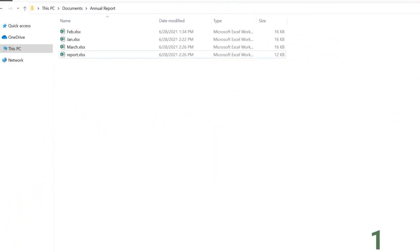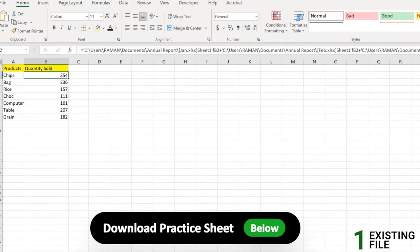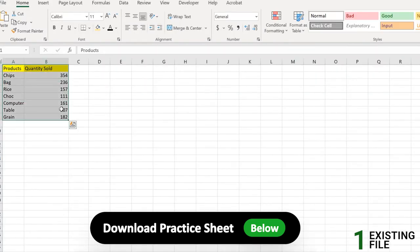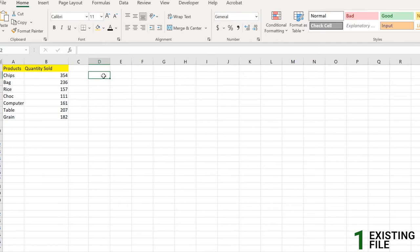This is the same folder of worksheets we had in the last video, where we talked about how to sum between workbooks. We have January, February, and March, and a report workbook. In the report we have products and quantity sold, which is the addition of all those different workbooks. If you have an external file or a web address where you want to point your user, boss, or employee to see a detailed report, a document, or a PDF file, this really comes in handy.